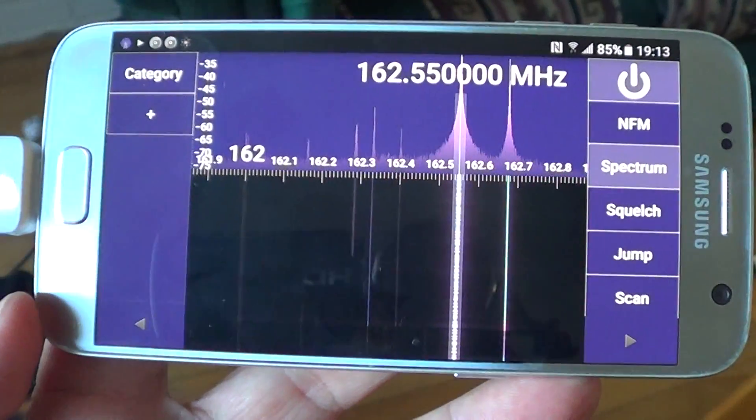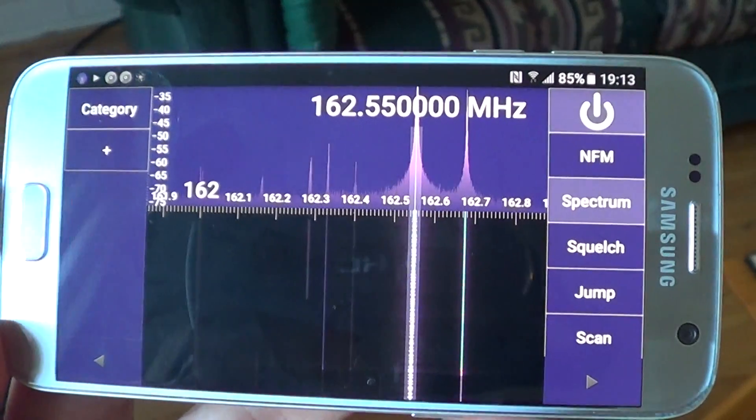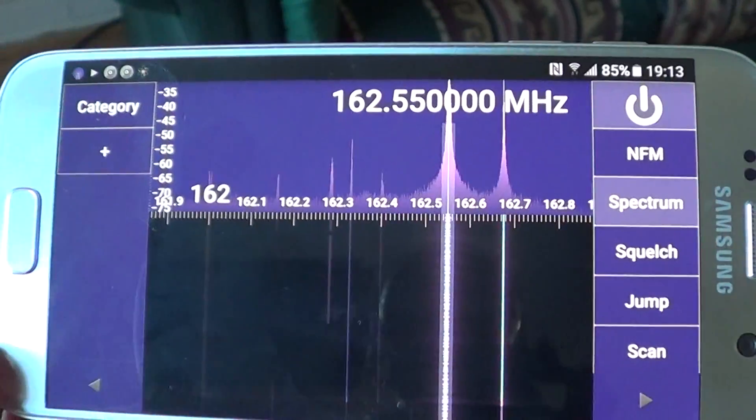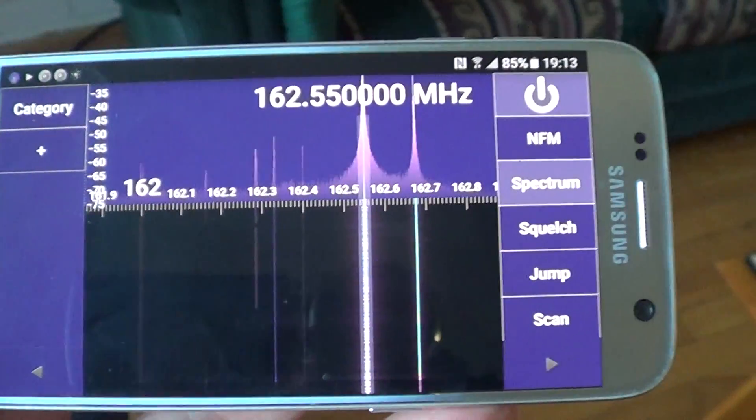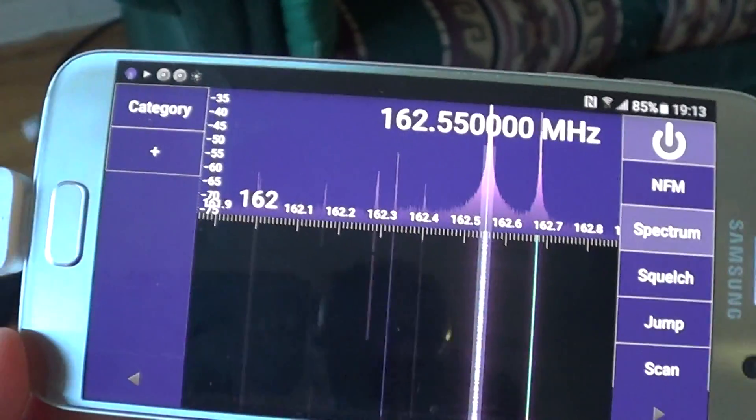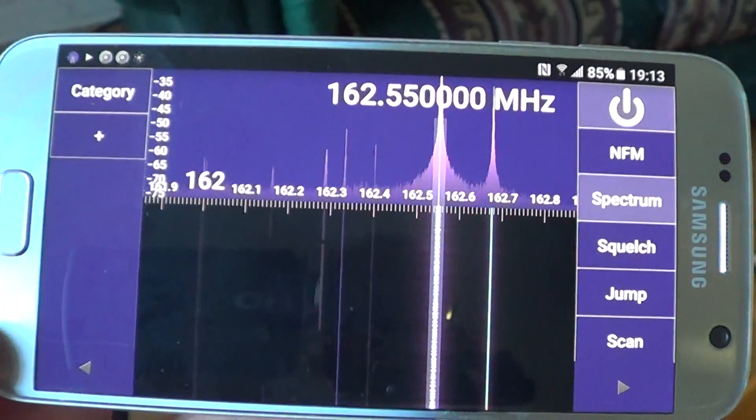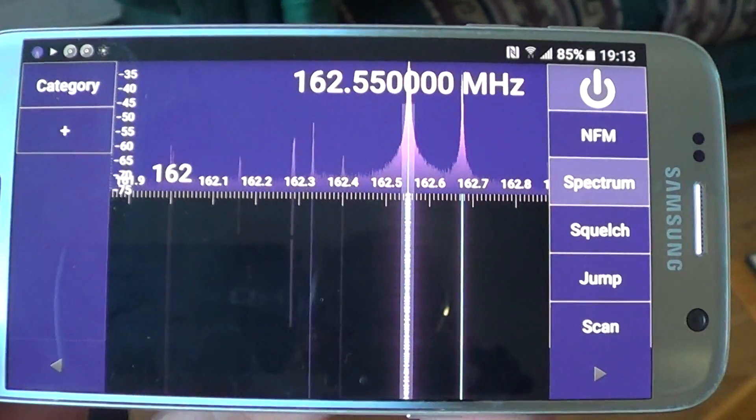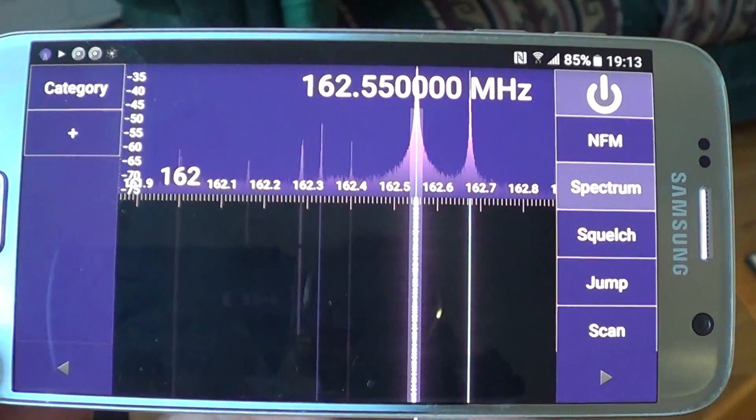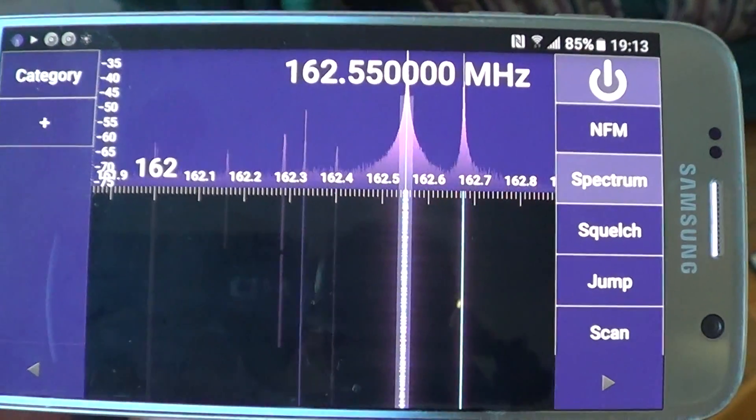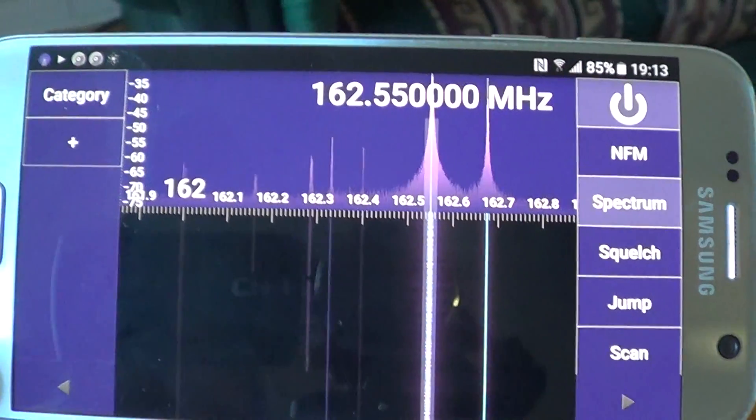It requires a special driver. Some people with older devices might need to actually root their device, which is very important to know. But if you have a later or more recent device like this Galaxy S7 phone, it works fantastically well.